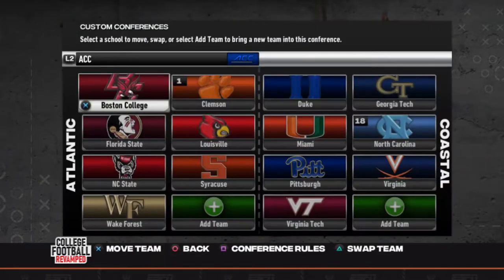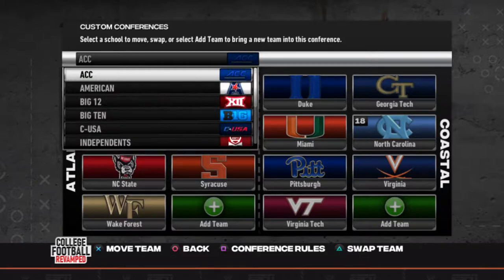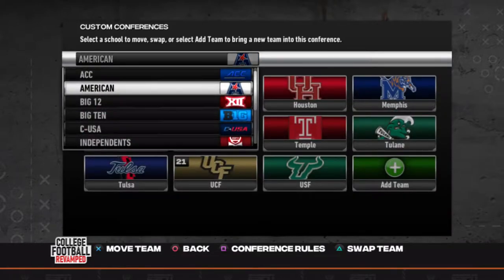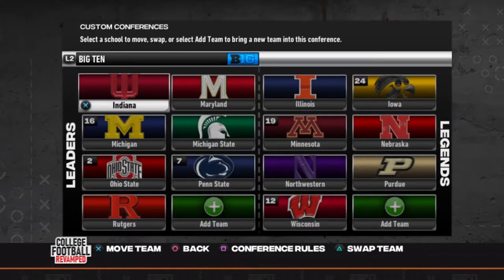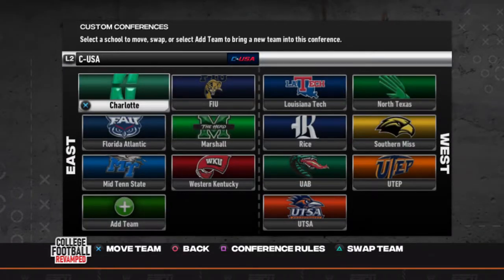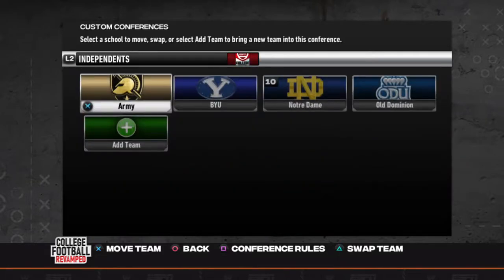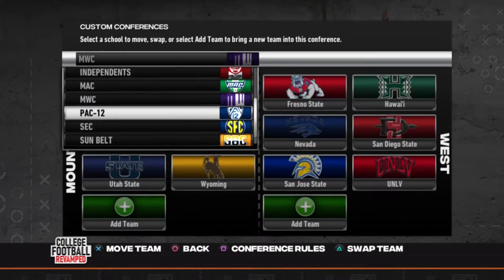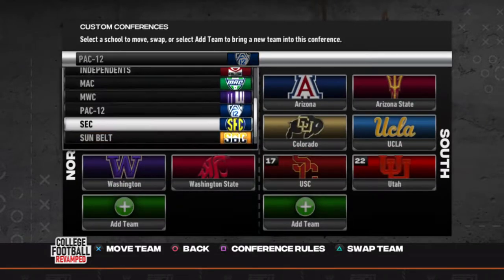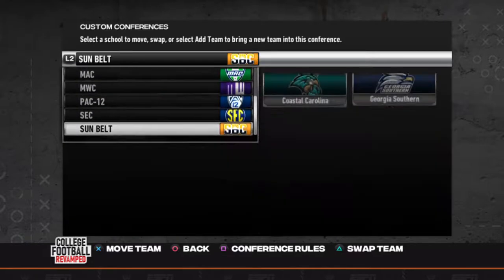We actually want to have the college football playoffs set up. Once we get there, I'll kind of walk you through it. Especially if you follow me on Twitch, you'll see live how I'm able to do everything. So again, look at the conferences — everything up to date.